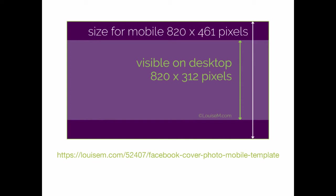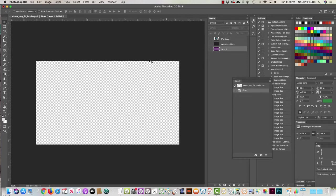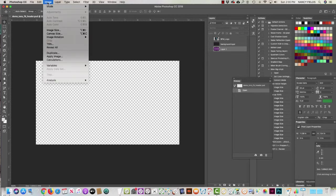Then I'm going to show you how to do it in Canva because I know most people don't have Photoshop. So in Photoshop, the first thing I do is make a document that is the size of the template.